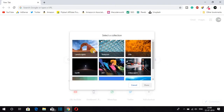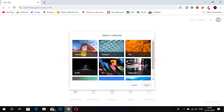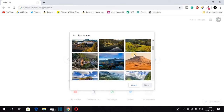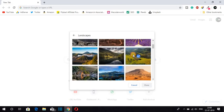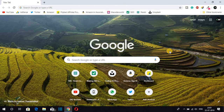Here you can find different collections such as Landscape, Earth, Art, Cityscape, Life, and many more. Just select your favorite collection and under that you will find different images. Select one image and after selecting your favorite image, just click on Done. Here you can see the background has been changed — now your browser is looking quite attractive.